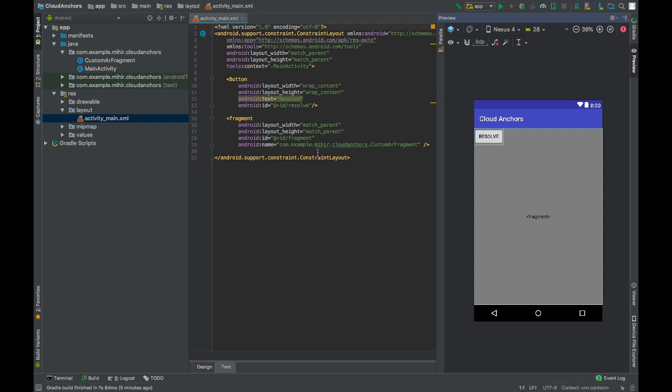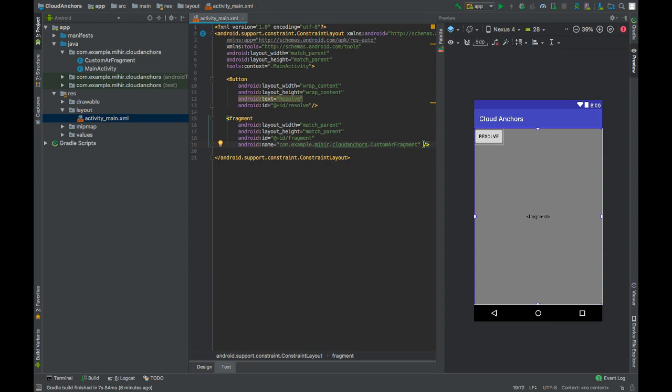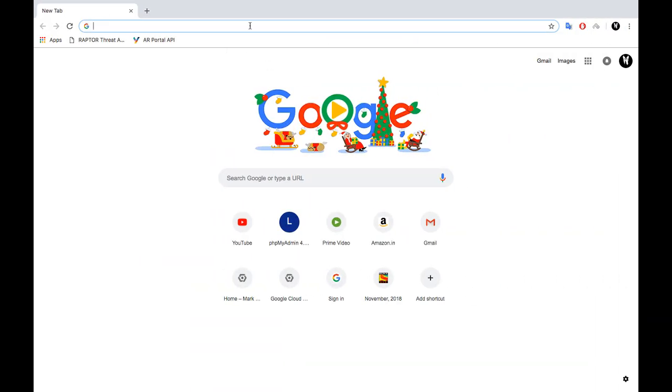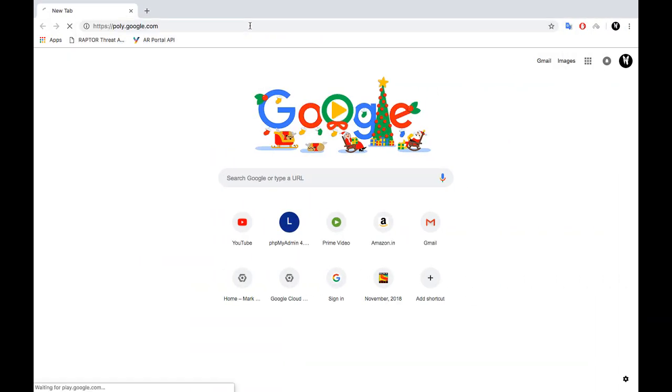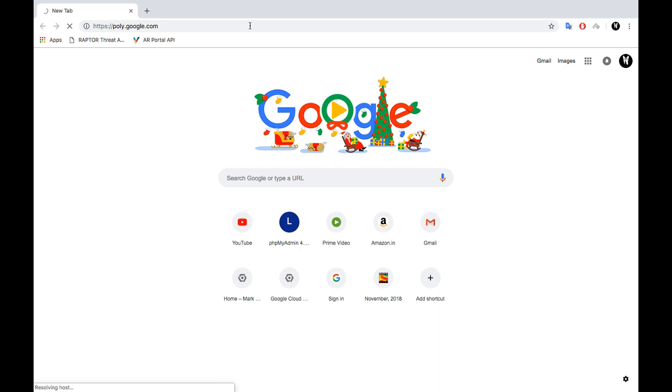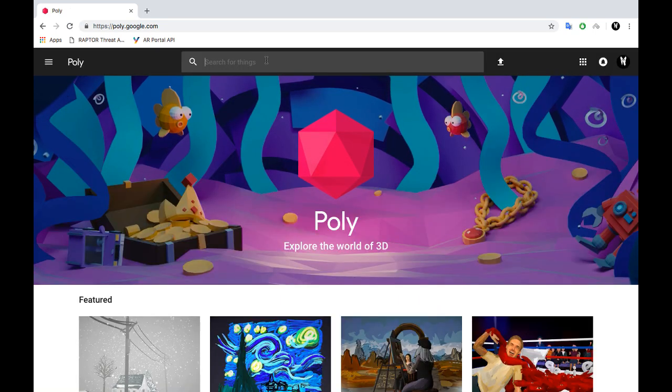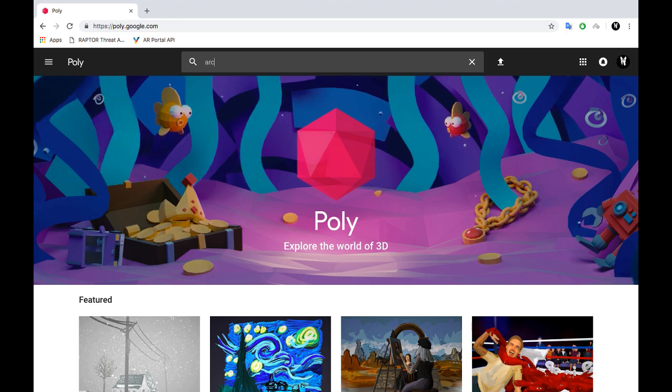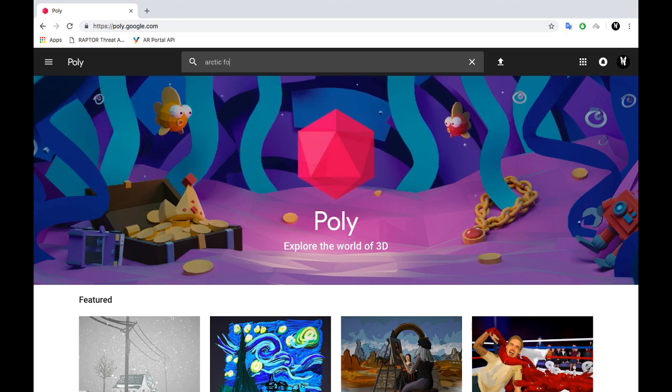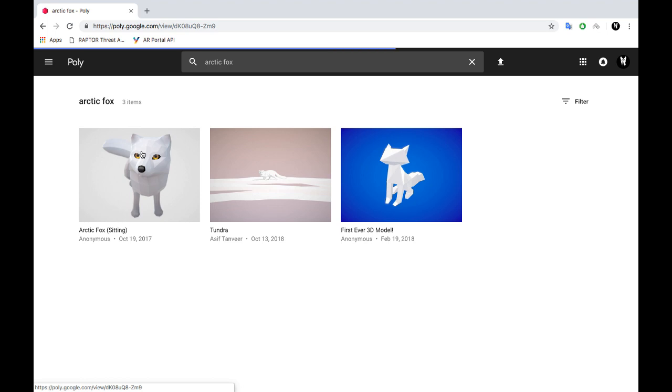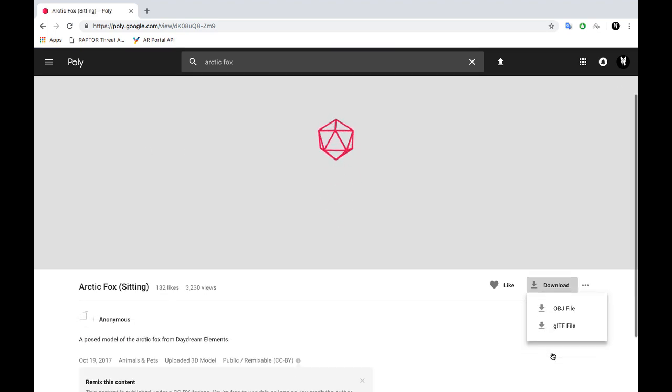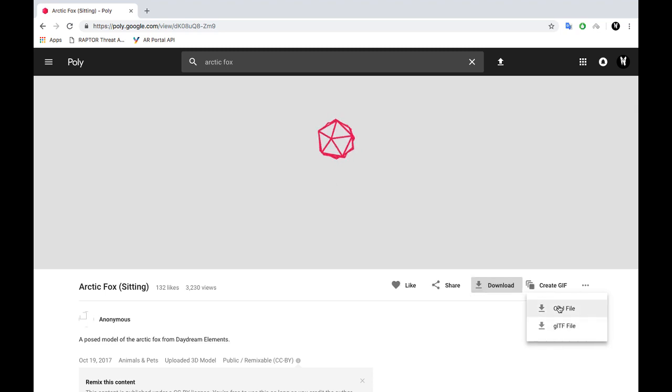Now using GLTF and FBX, you can make animations or high quality 3D models and scene form would support it. So depending on your need you can use that, but for simplicity we will be using OBJ models in our app. So go to Poly.google.com. We will use the same 3D model for this app - that is Arctic Fox. You could use any of these OBJ file or GLTF file, but I will be using OBJ.